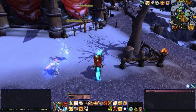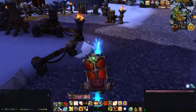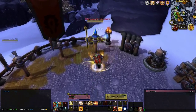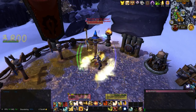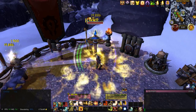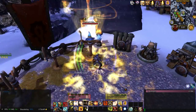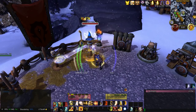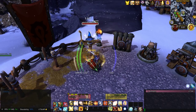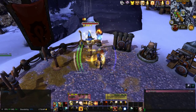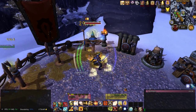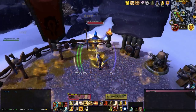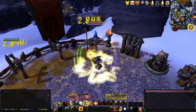GnomeSequencer allows me to create very robust macros through the Lua system in the game. It allows me to chain abilities together on one button so I don't have to have 10 different buttons going. I want to press one button and cover my entire rotation — Consecrate, Execution Sentence, Avenging Wrath, Sacred Shield — all being used. For more detail, I have rotation guide videos on my channel covering GnomeSequencer and how to use it.